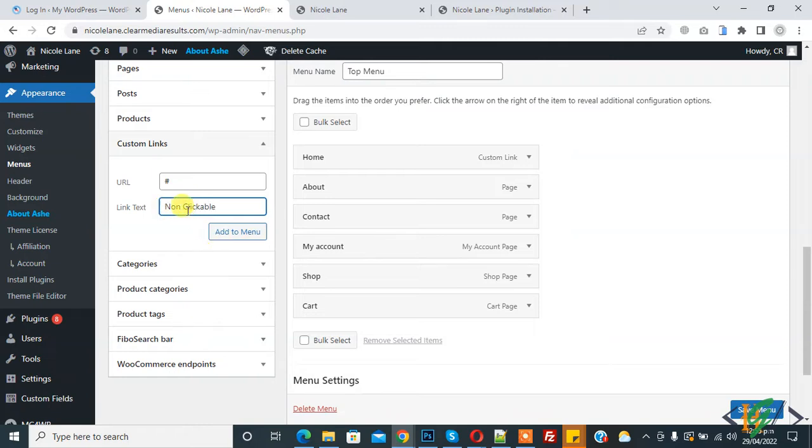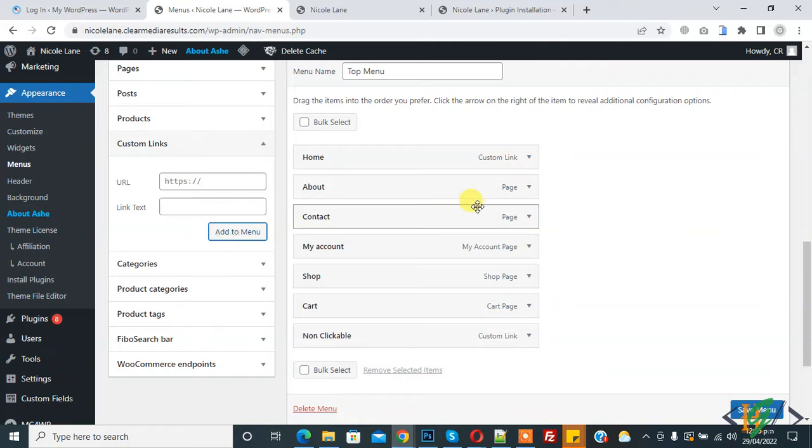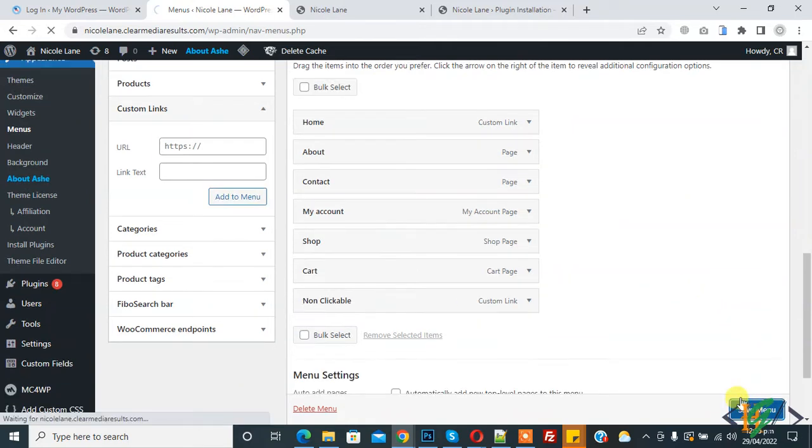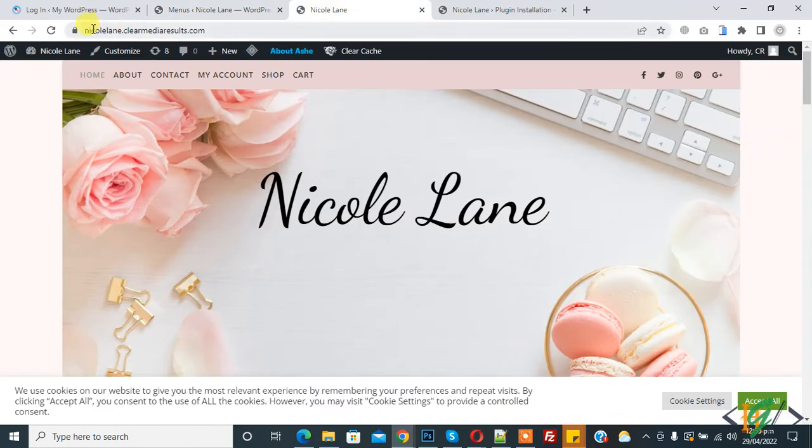Then click on Add to Menu. The menu item is added here. You see non-clickable. Click on Save Menu and then go to the website and refresh the page.